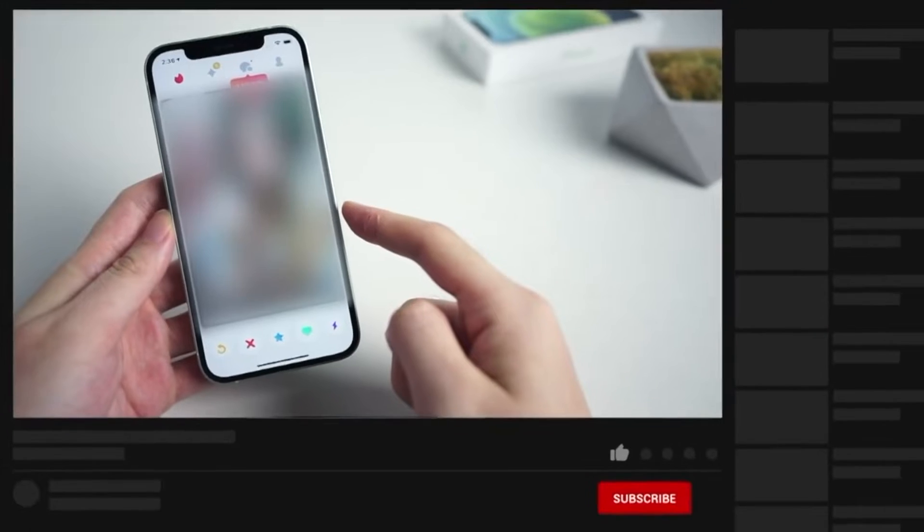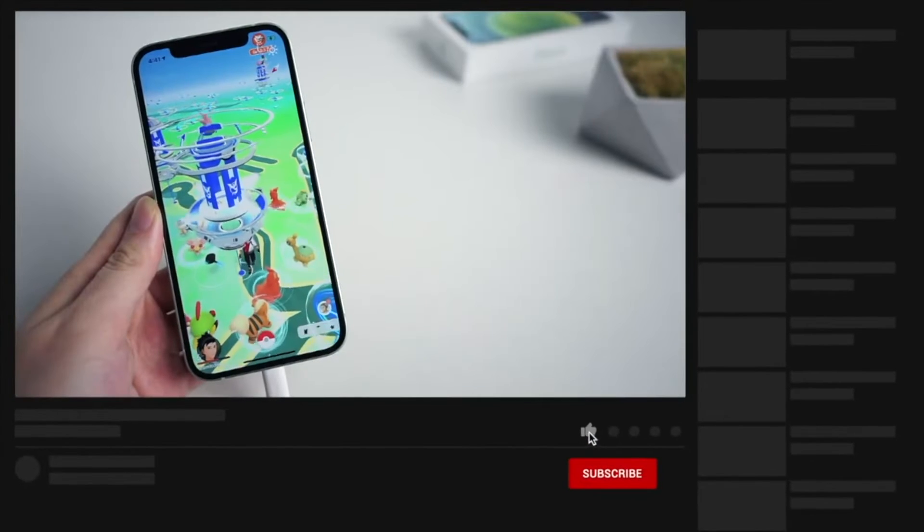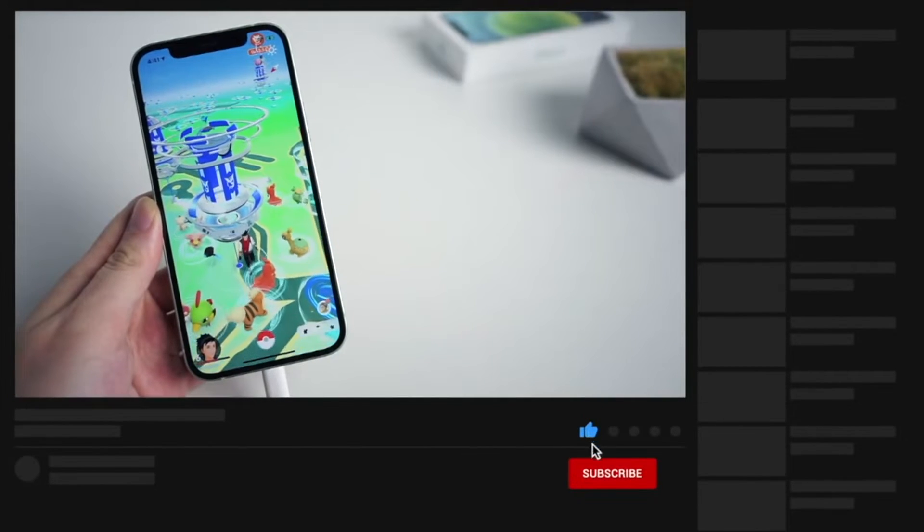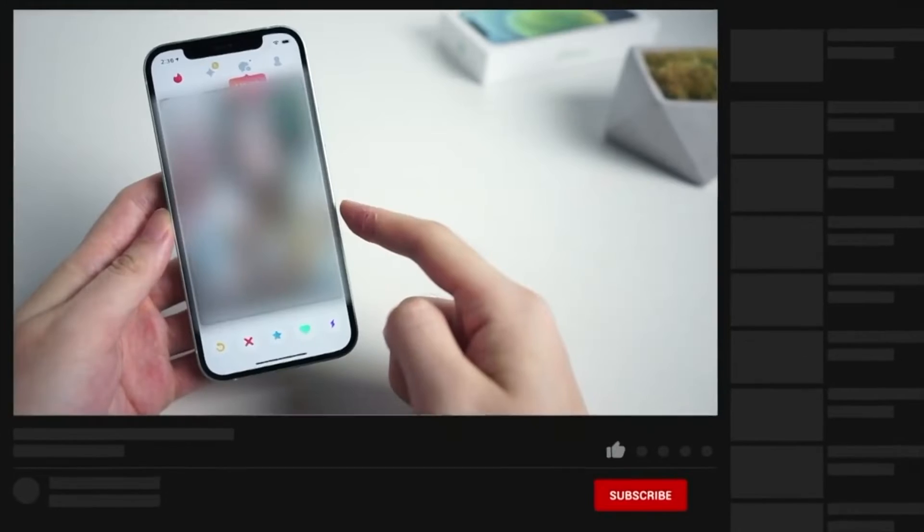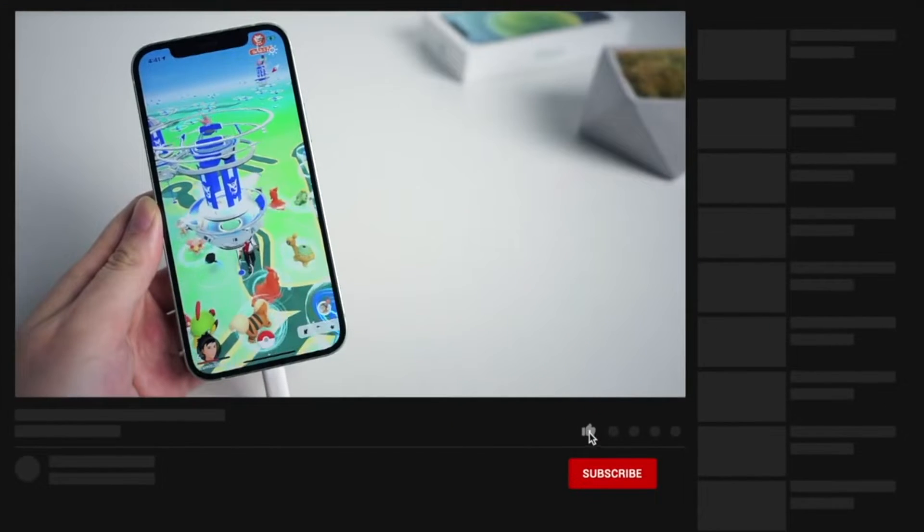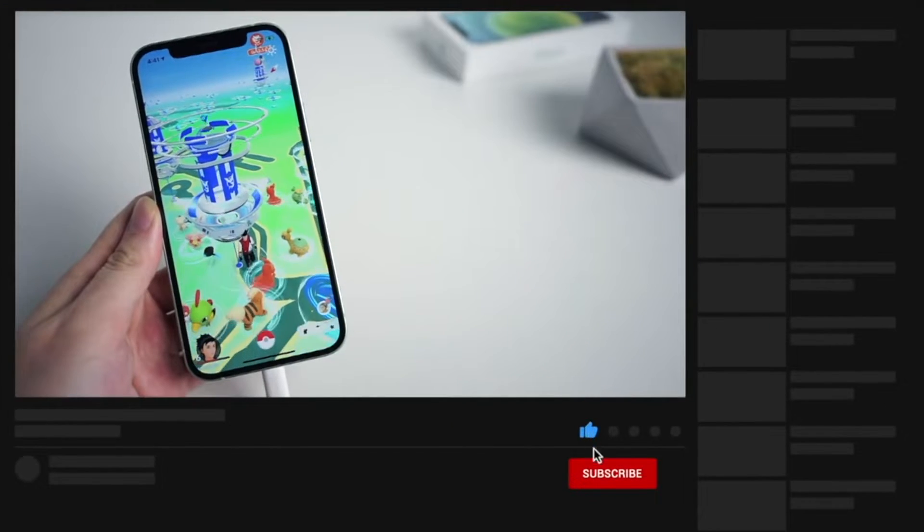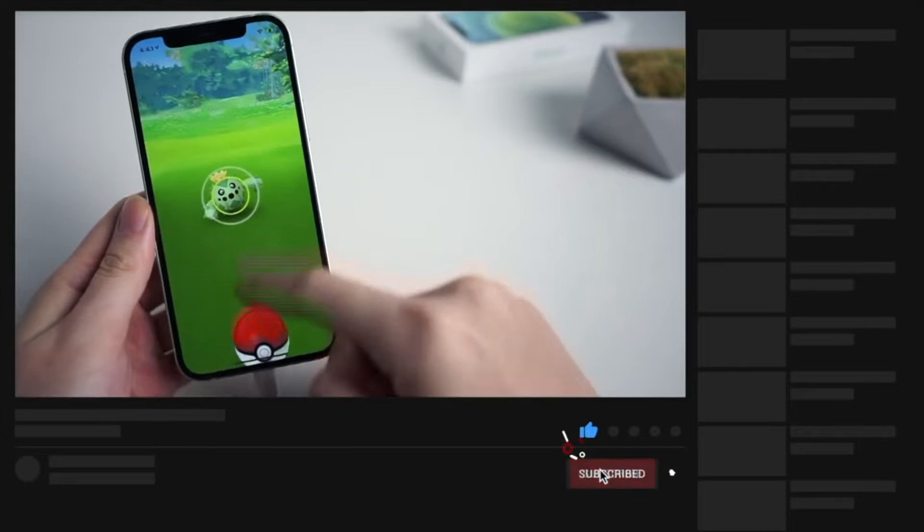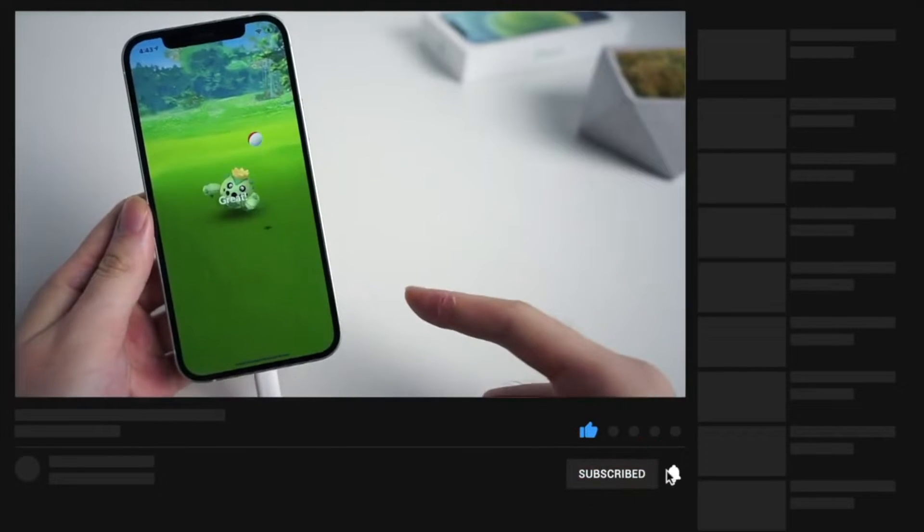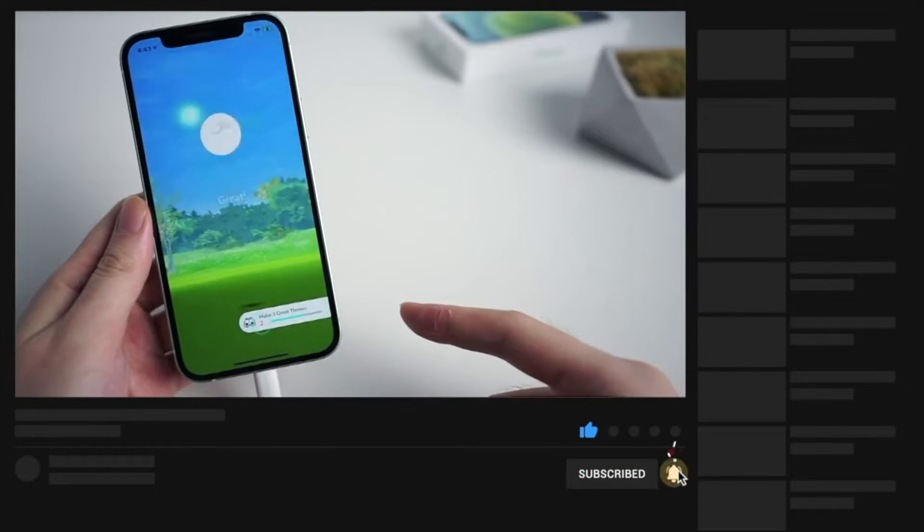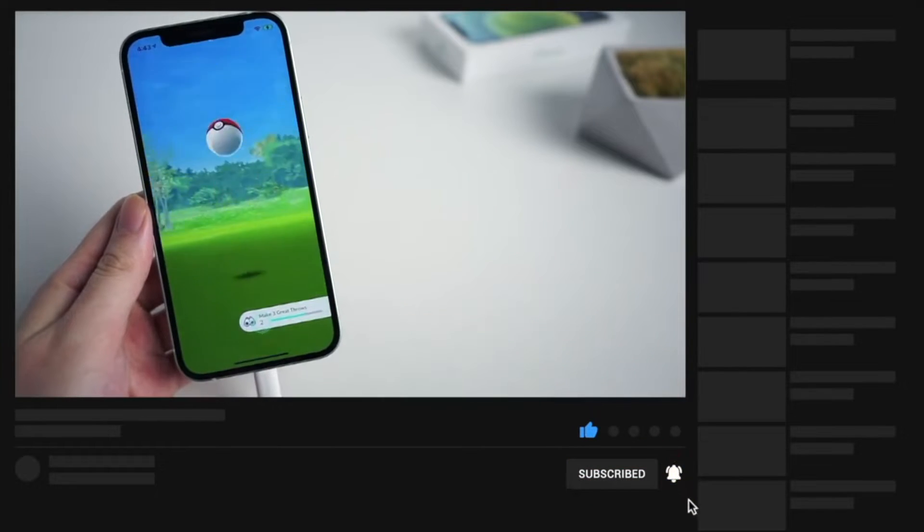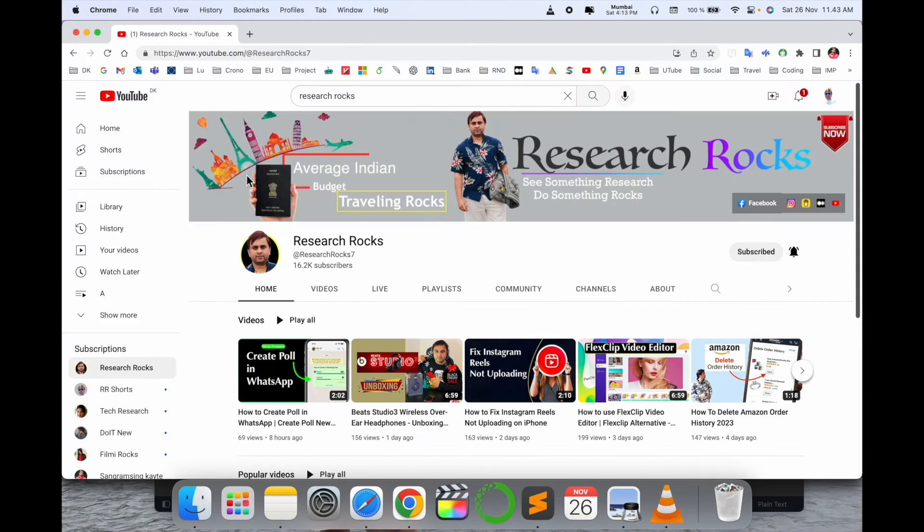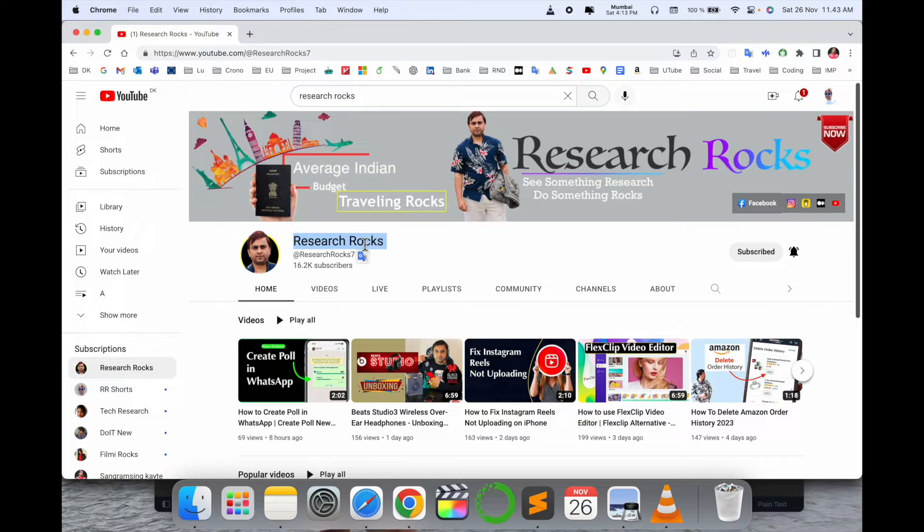You can change your location and share it, it's very simple. So let's start the demonstration. Before we start the demonstration, please subscribe to our YouTube channel Research Rocks.